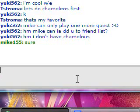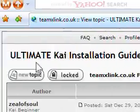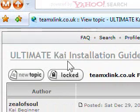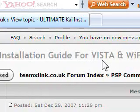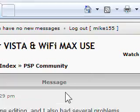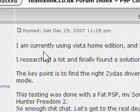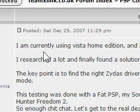This is based on a forum I found on Tmax Link Kai's forum. It's called the 'Ultimate Kai Installation Guide for Windows Vista and Wi-Fi Max.' This became really helpful to me because I found out how to fix this problem.